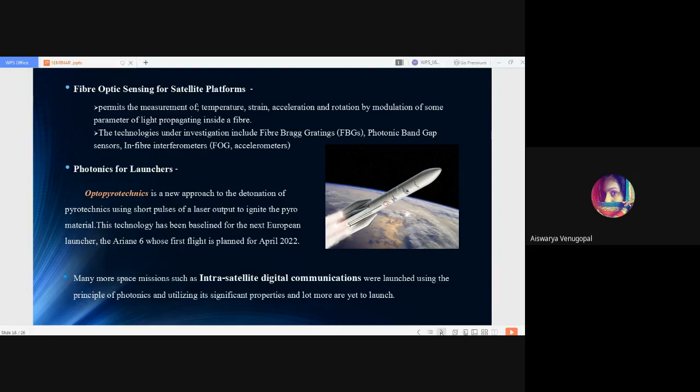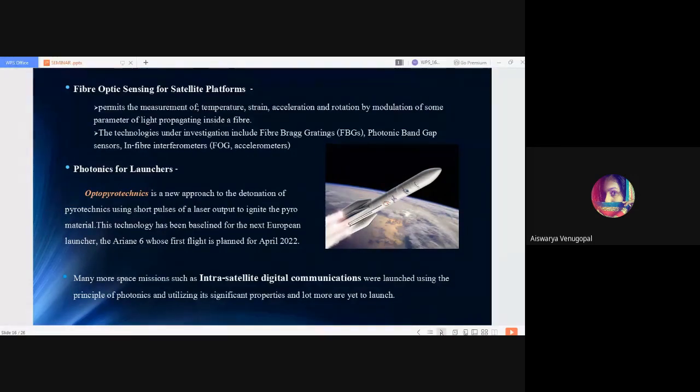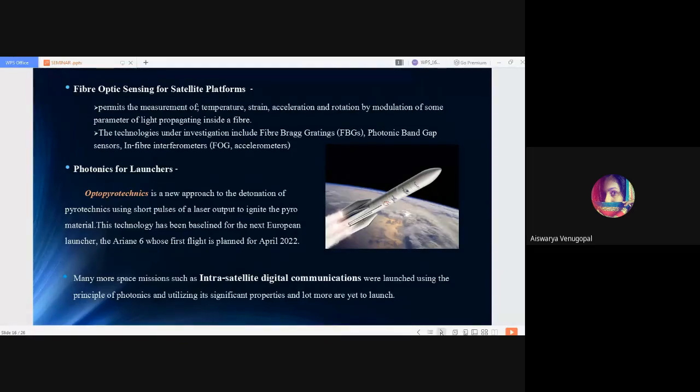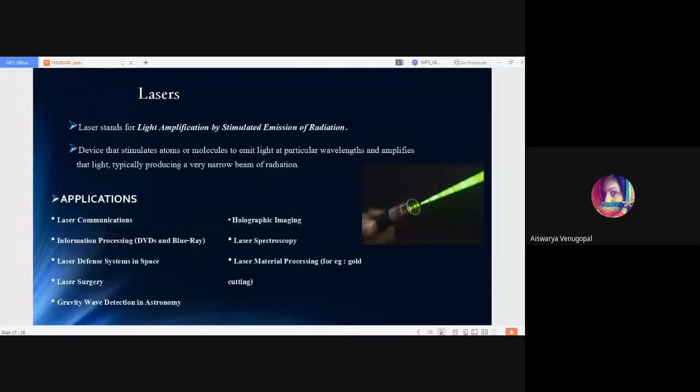There are many more space missions such as intrasatellite digital communication. Coming to intrasatellite digital communication, they are based on Space Fiber which we discussed earlier, and they were launched using the principle of photonics and utilizing its significant properties.